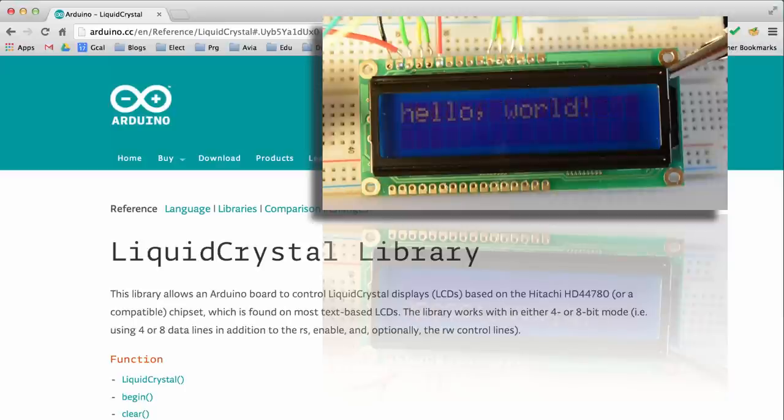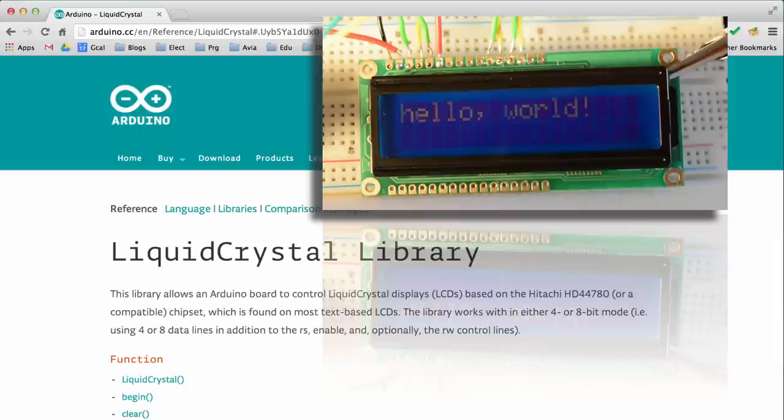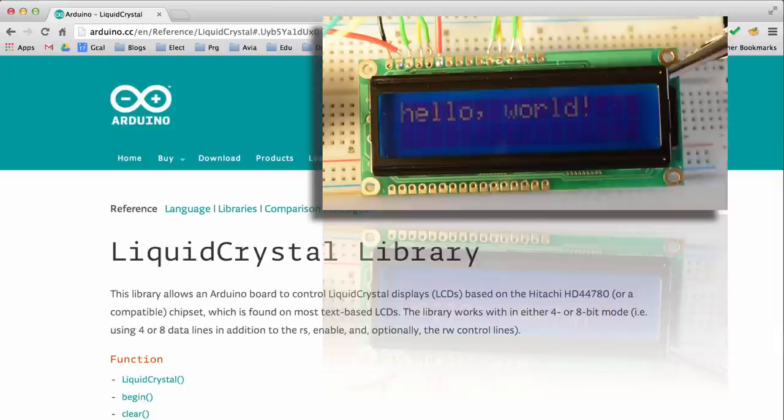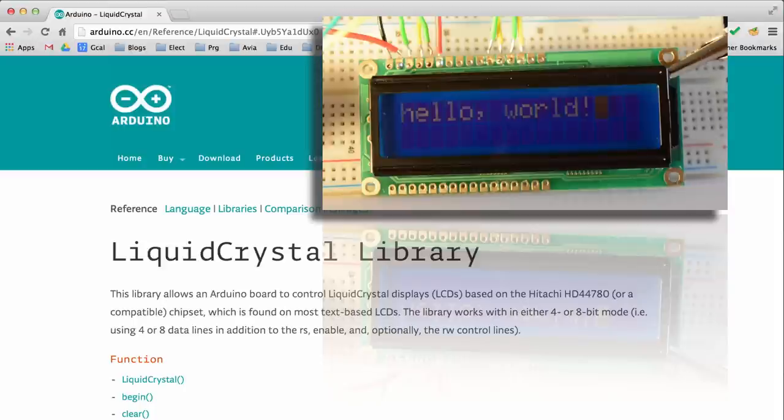And then finally, LCDs, again with this liquid crystal display library, are so easy to use that it allows you to just kind of jump in quickly. You don't have a lot of back-learning you have to do. You just need to familiarize yourself with the library, with the functions in the library, and then you can really just get going. So a lot of good reasons to use LCDs.